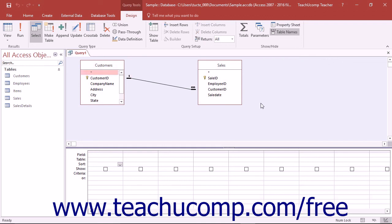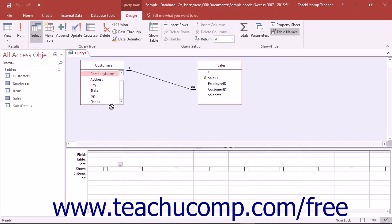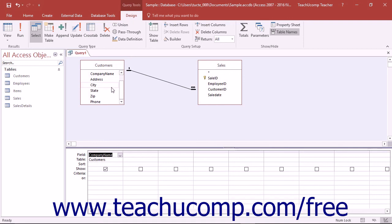Next, you will need to add the fields that you want to show in the Query Results Set from the tables into the grid at the bottom of the Query Design view. To do this, you can click and drag the name of the field that you want to display from the tables and drop them into the columns at the bottom of the design grid. You can also simply double-click on the name of a field shown in one of the tables to add it to the design grid as well. There are actually quite a few ways that you can add the fields from the tables into the grid area below.